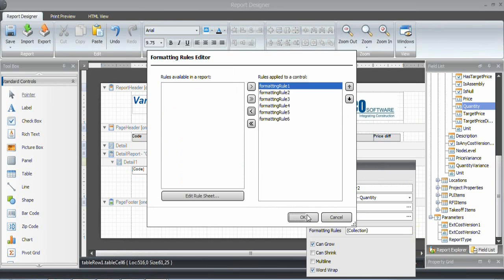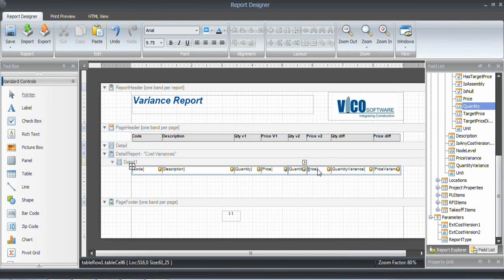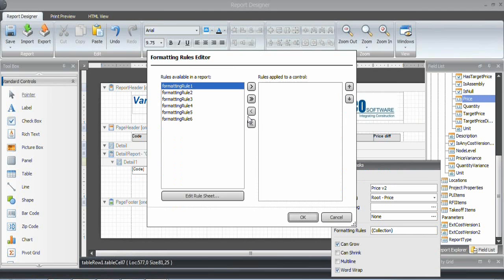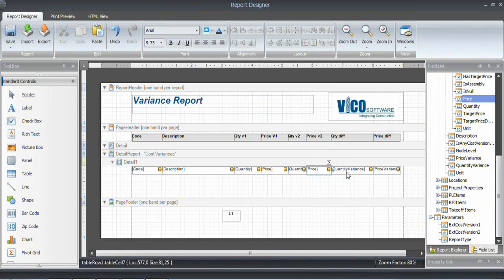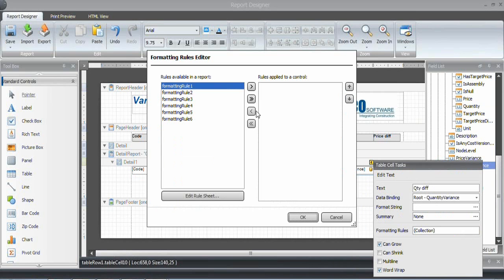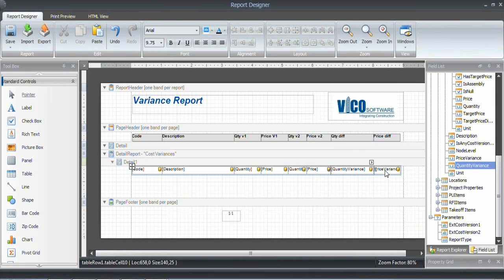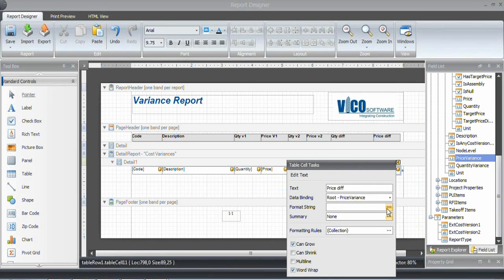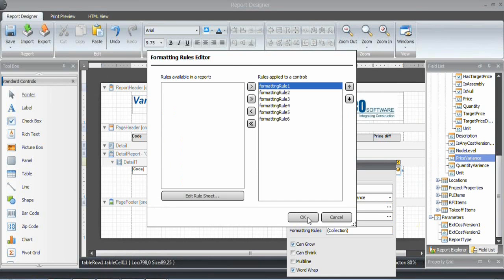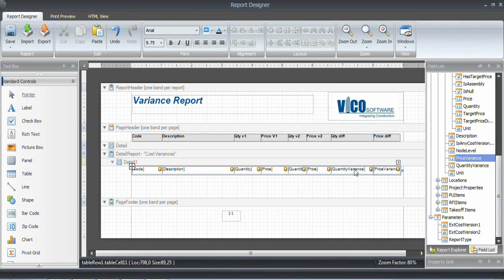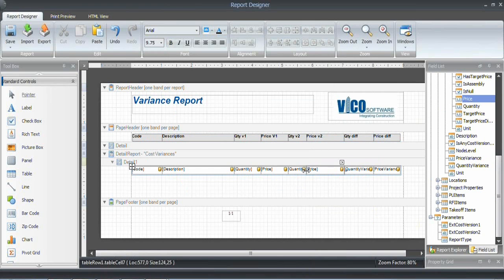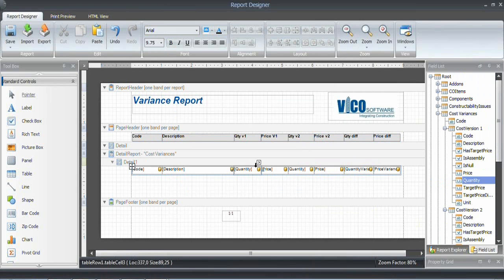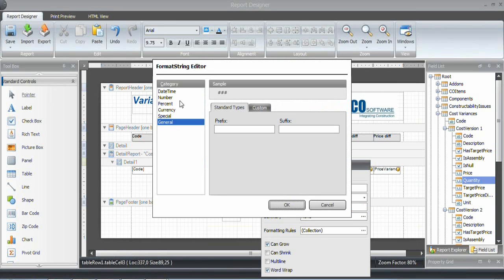Quality as well. Price version 2. And the quantity variance, which probably is a little bit too wide. And we'll change the width in a moment. And the price variance. Probably want to make this a little bit smaller. Make a little bit more space to the price and quantity here.